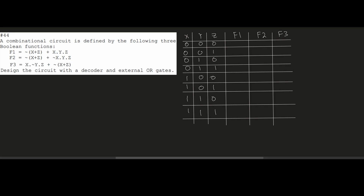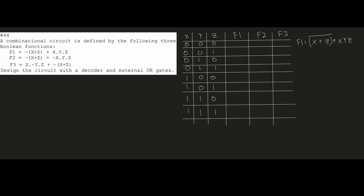First we have F1, which is equal to (X+Z)' plus X AND Y AND Z. For the first row 0,0,0: the XYZ term zeros out, and X OR Z gives 0, which when inverted gives 1. So F1 is 1. For the next row 0,0,1: Z is 1 so X+Z gives 1, inverted gives 0.